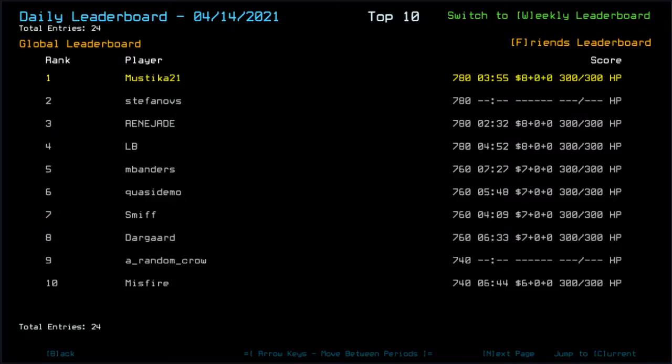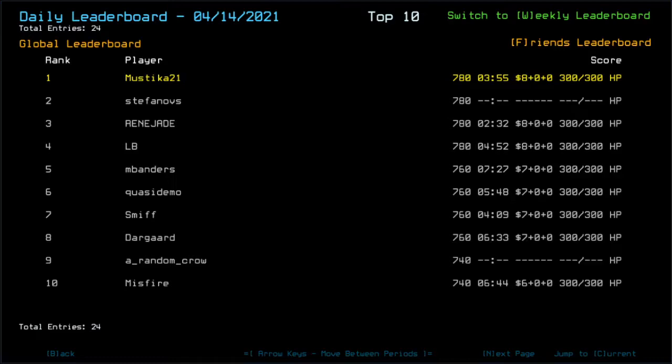Hot time. Renegade got me by 1 minute and 23 seconds. LB was pretty much behind me by almost 1 minute actually, but that's something about 57 seconds. Still, holy hell Renegade.